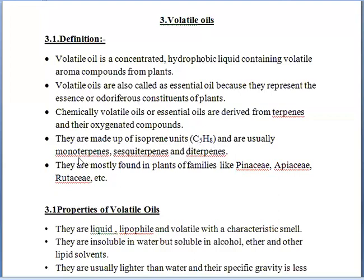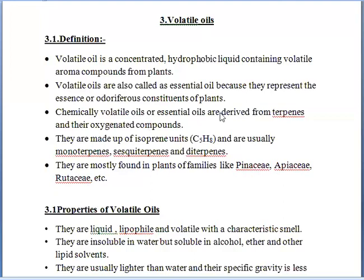Volatile oils are mostly found in plants of families like Pinaceae, Apiaceae, Rutaceae, and Asteraceae. These families mainly contain volatile oils.